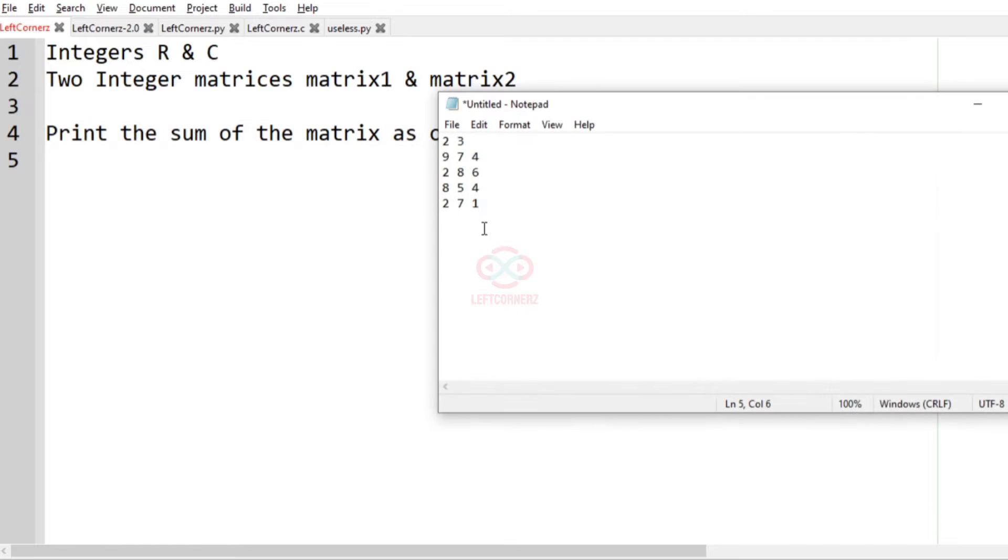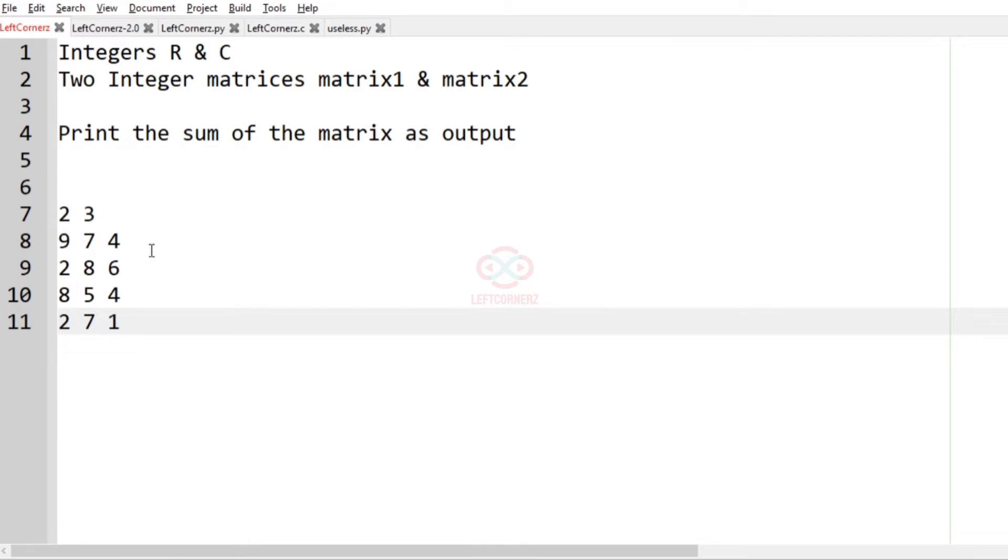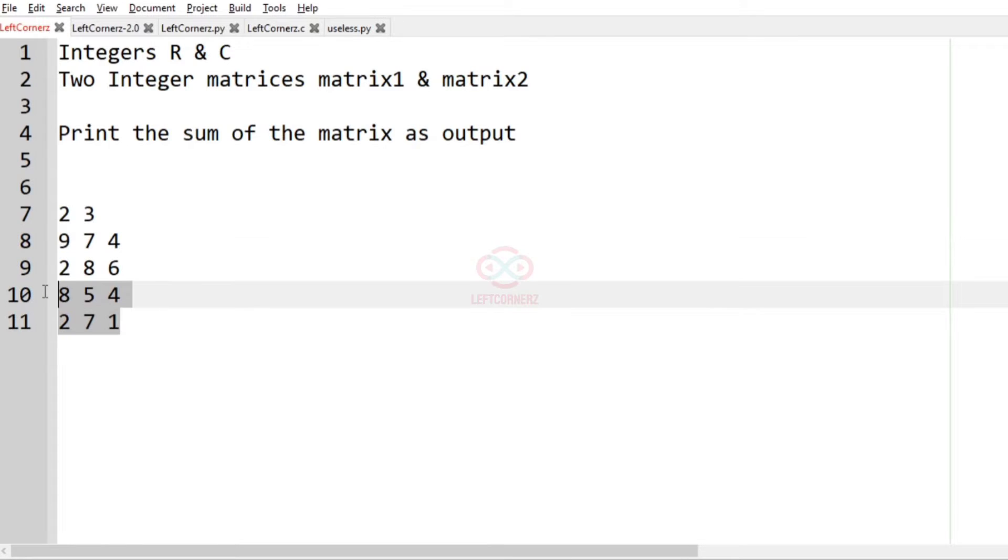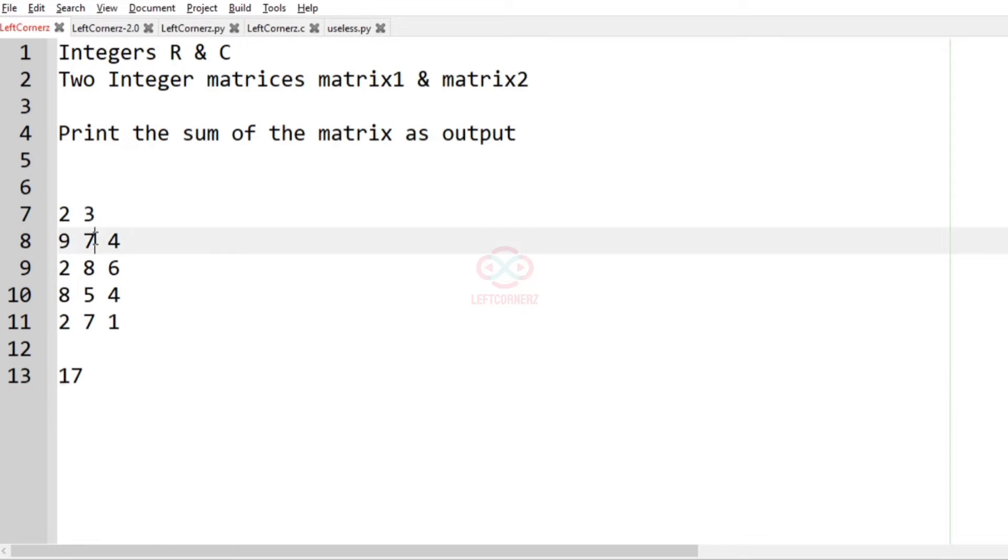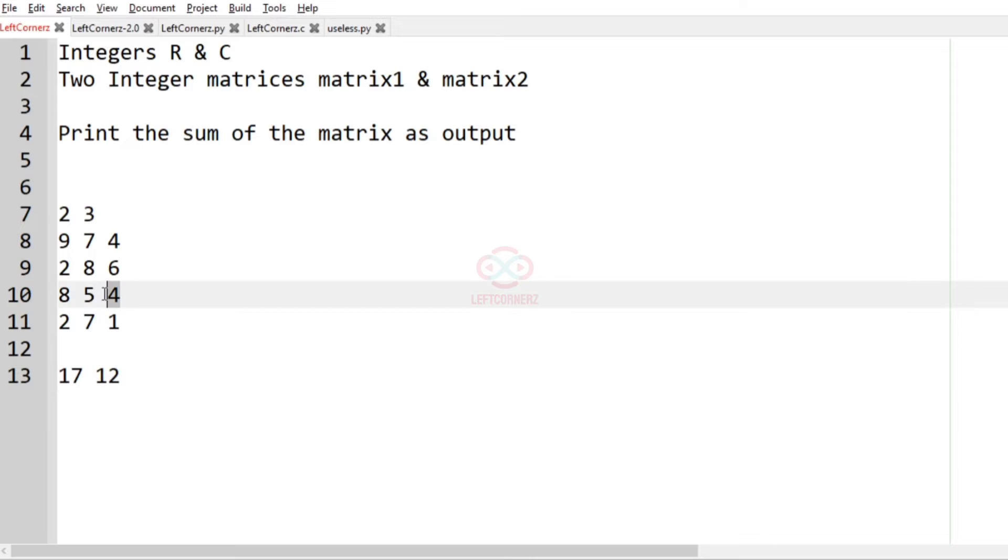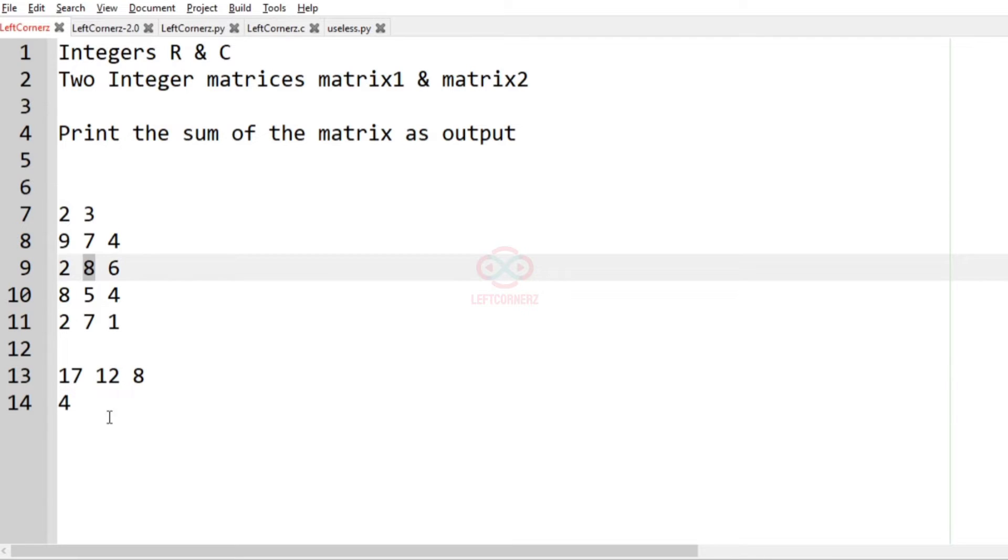Now let us pass through this case. Here there are two matrices of size 2 cross 3. So this is matrix1 and this is matrix2. Now let us calculate the sum: 9 plus 8 is 17, 7 plus 5 is 12, 4 plus 4 is 8, 2 plus 2 is 4, 8 plus 7 is 15, and finally 6 plus 1 is 7.